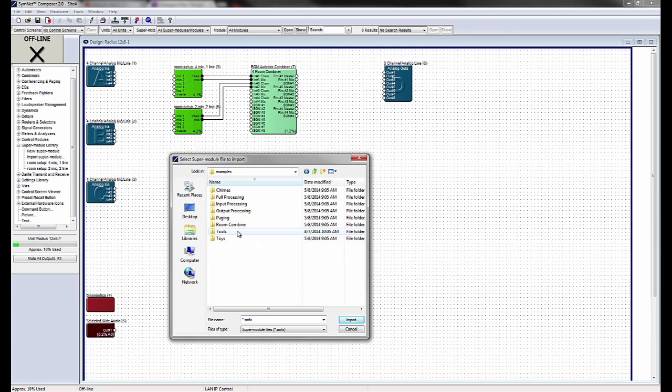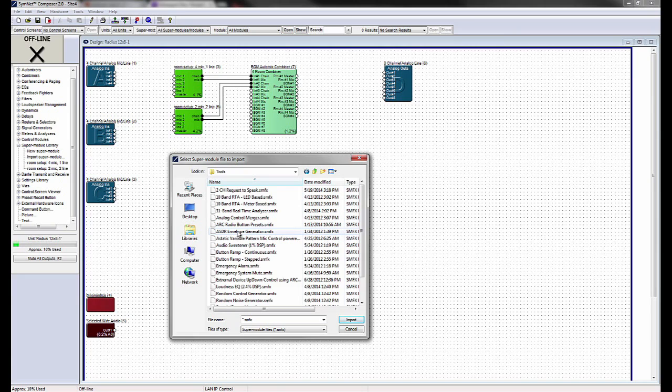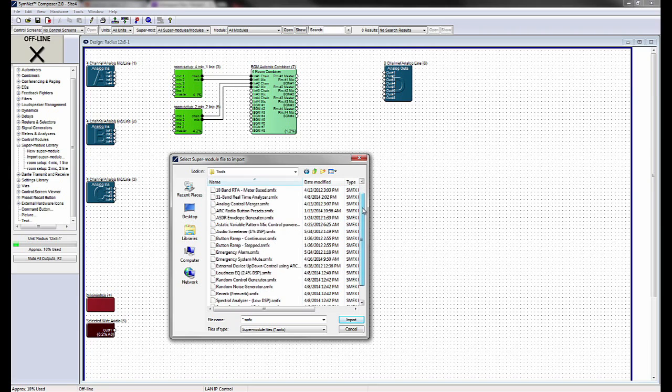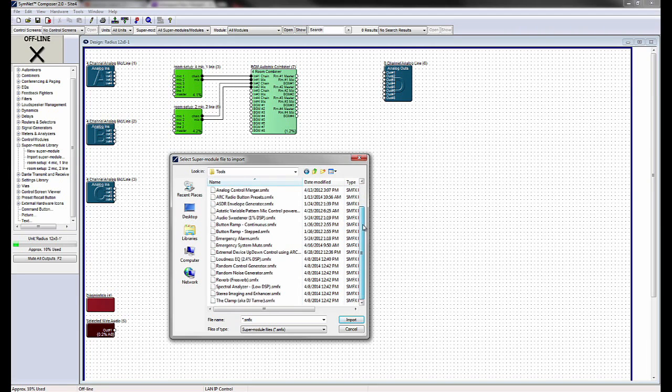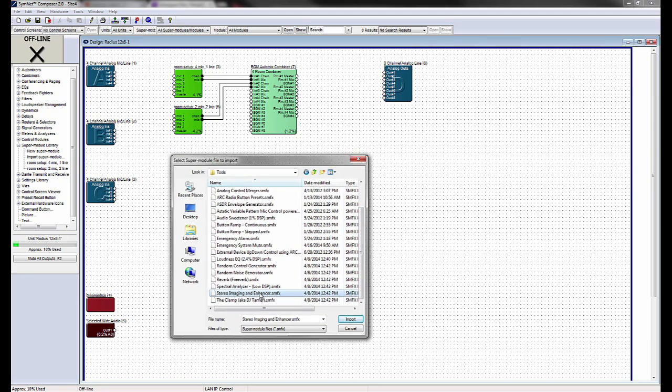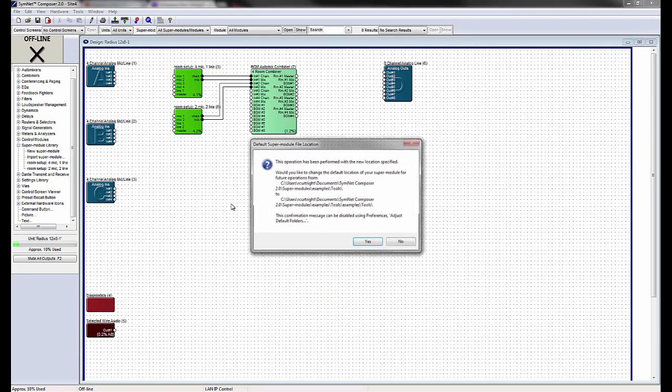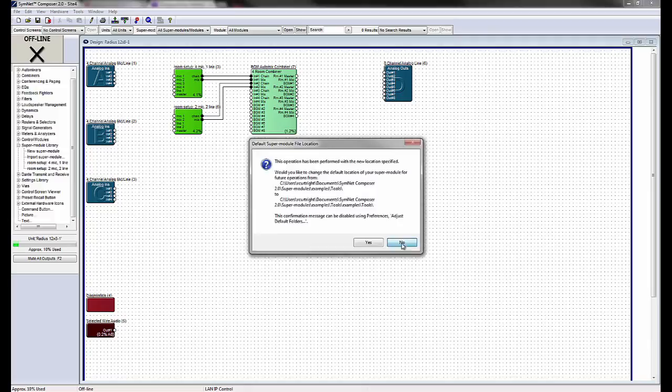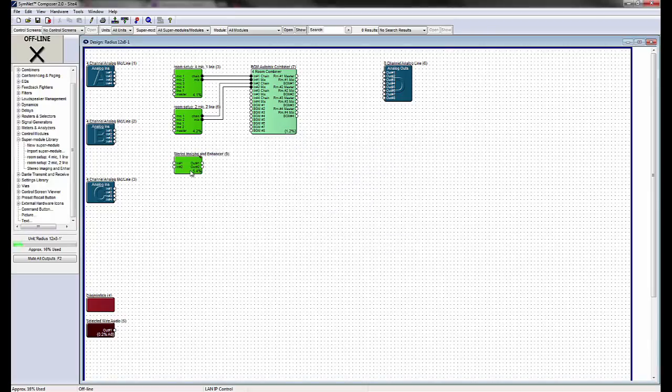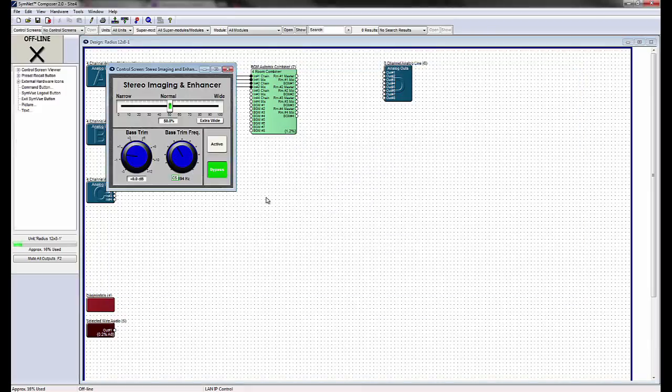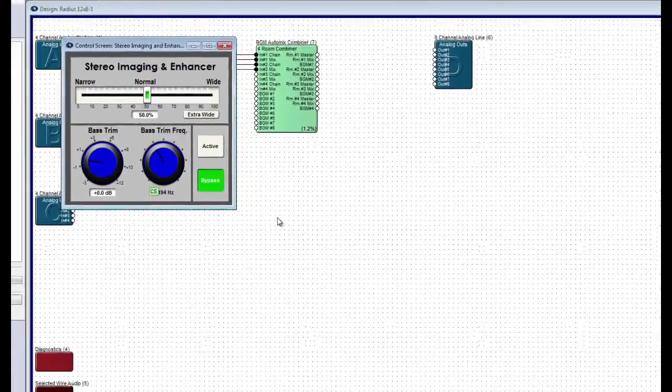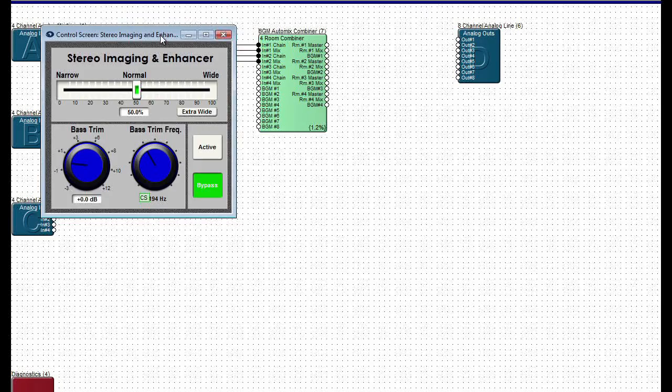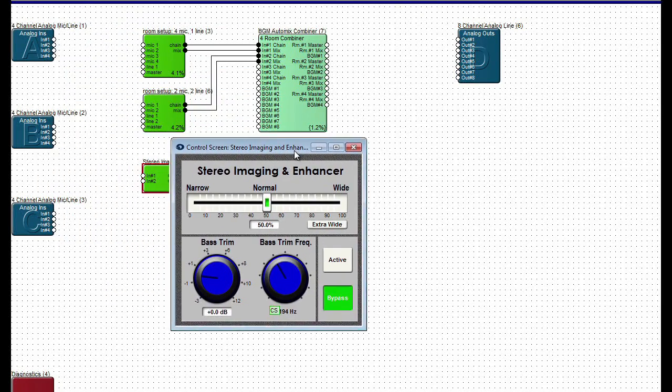Looking at a SuperModule from the Tools subfolder, for example, the Stereo Imaging and Enhancer module, the SuperModule's customized control screen can be accessed by double-clicking the SuperModule once it is imported into the design.